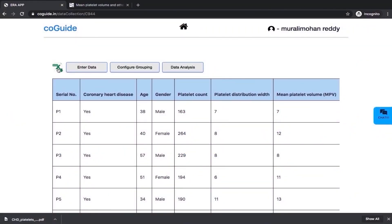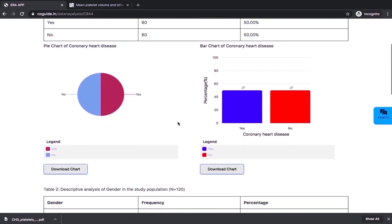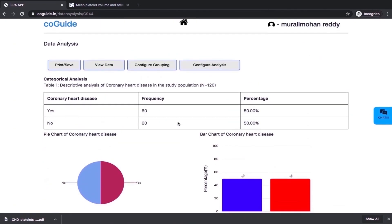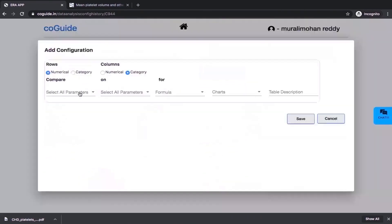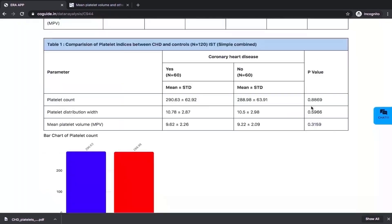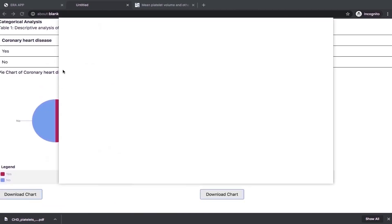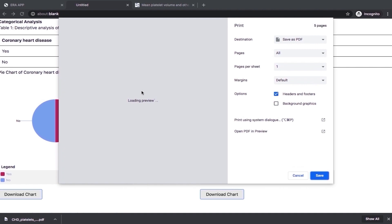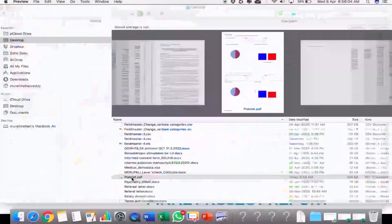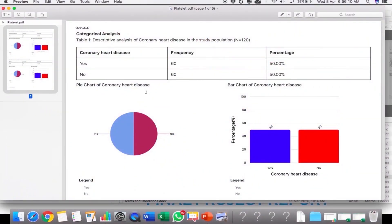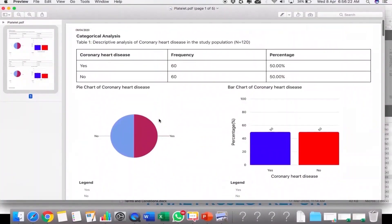You are all set for data analysis, the best part of CoGuide is about to come. Click on data analysis. Get clean output in terms of tables and graphs, which can be readily copy pasted on your final report. If you want any comparisons, you can configure them in a very simple way to get accurate tables with p-values and statistical tests. What you need to do is to simply download and save your final report. Your final report is ready without much hustle.